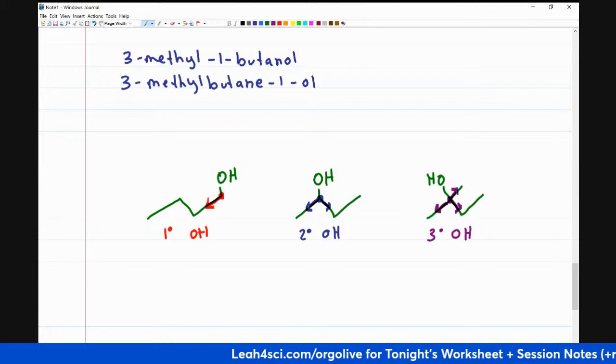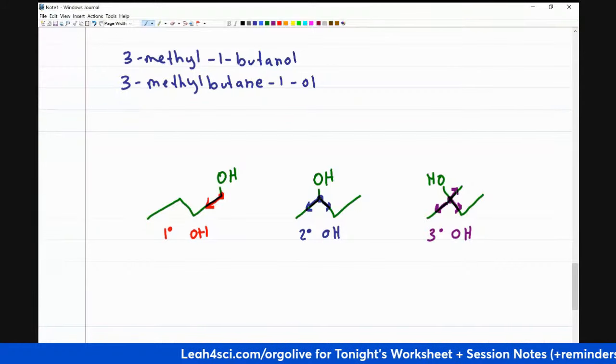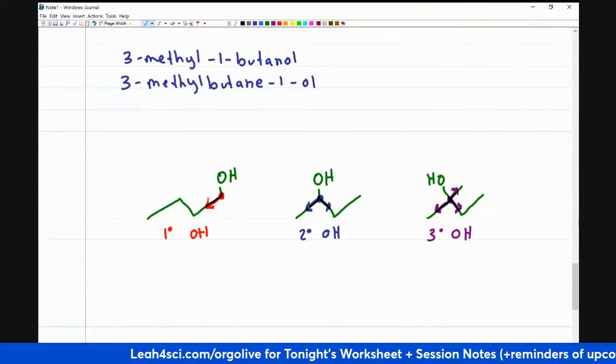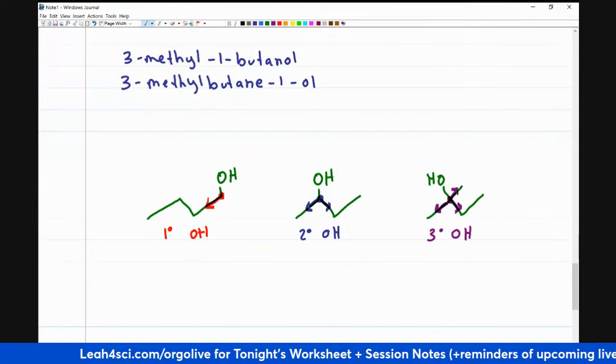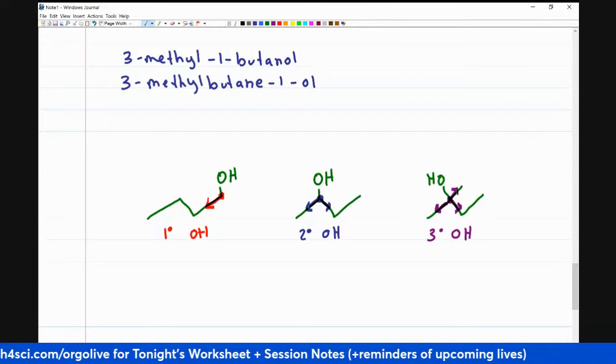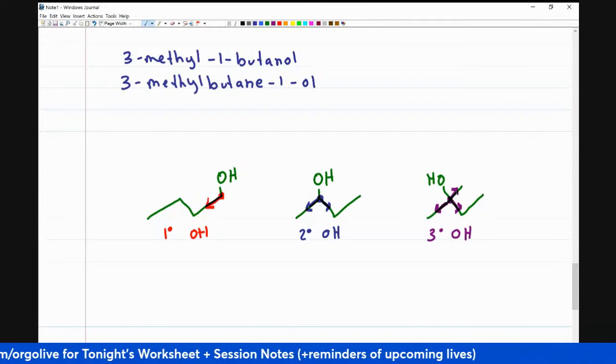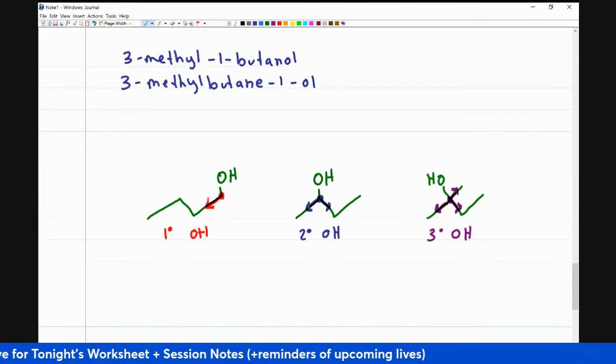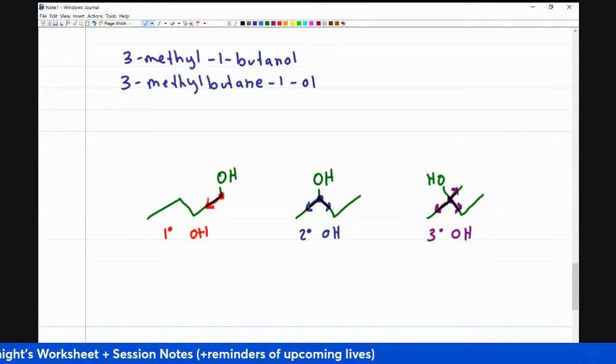You cannot have a quaternary alcohol, because that would give the carbon four bonds to carbon plus one to the alcohol — making it five bonds total — which obviously is not allowed.